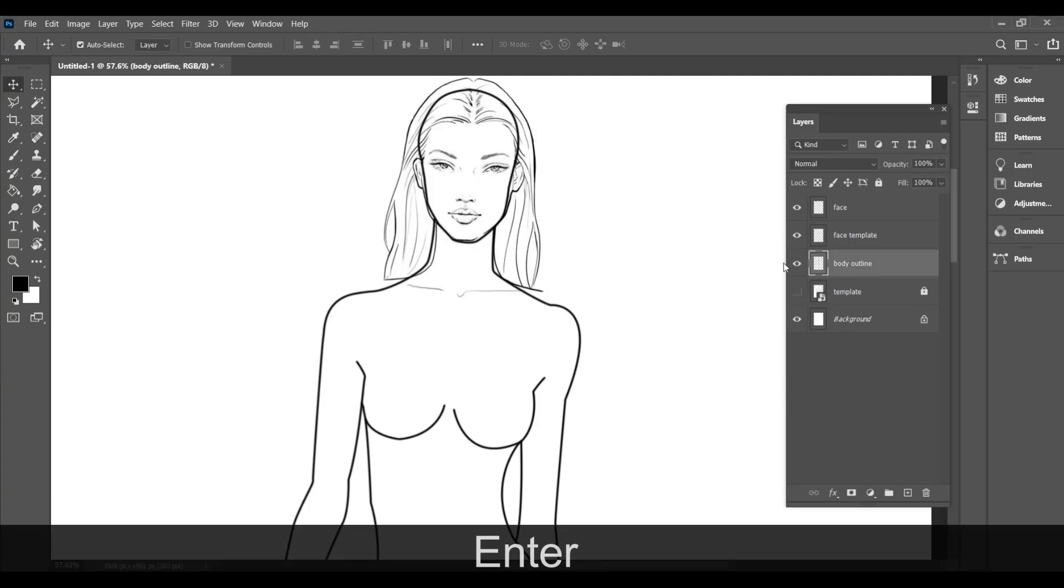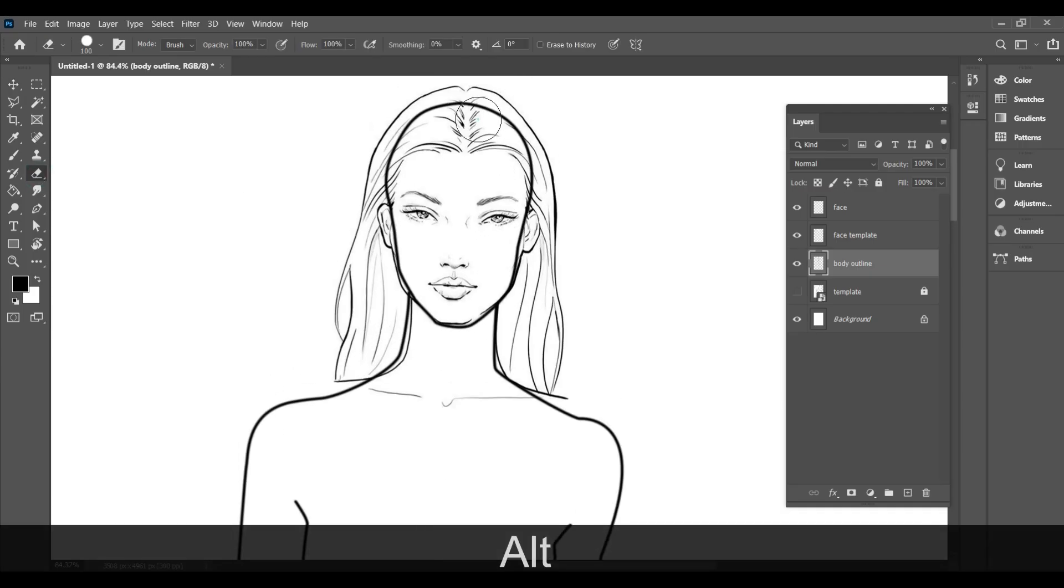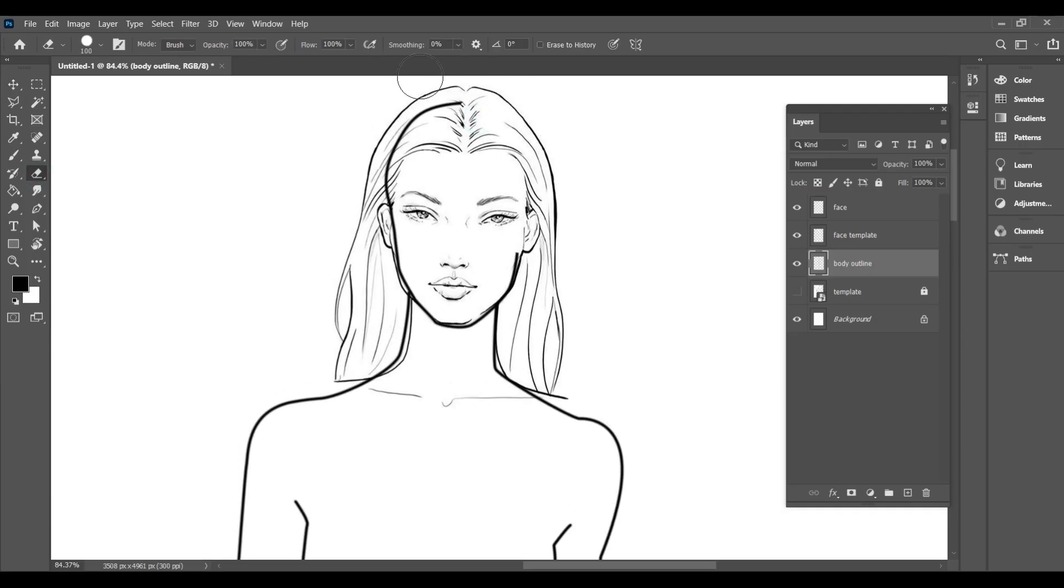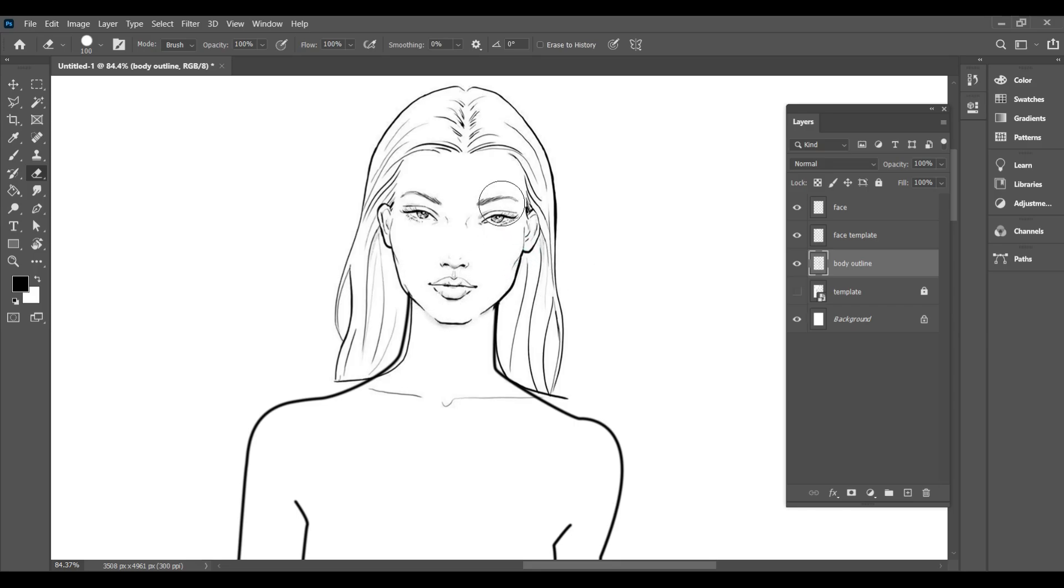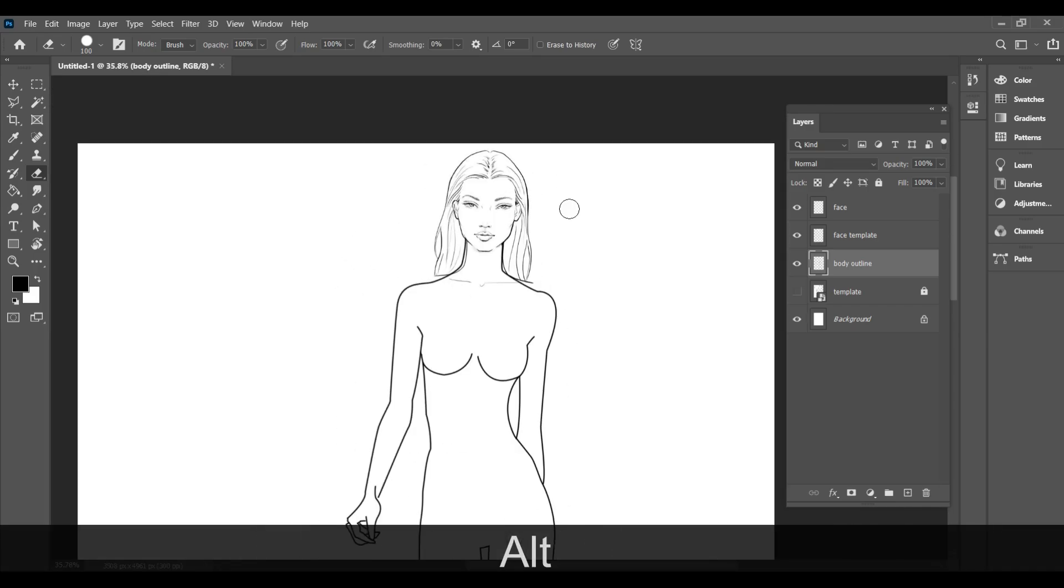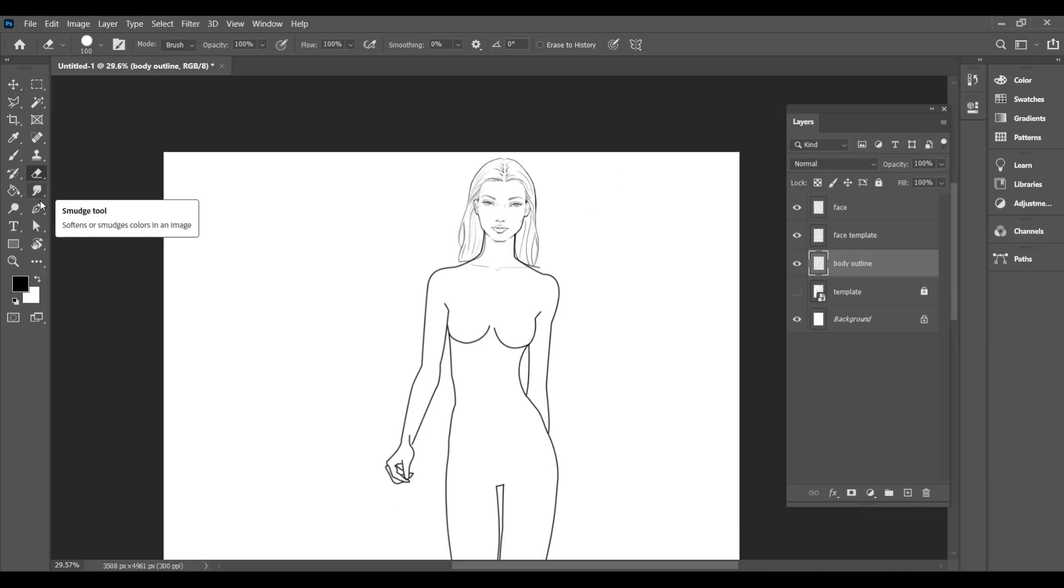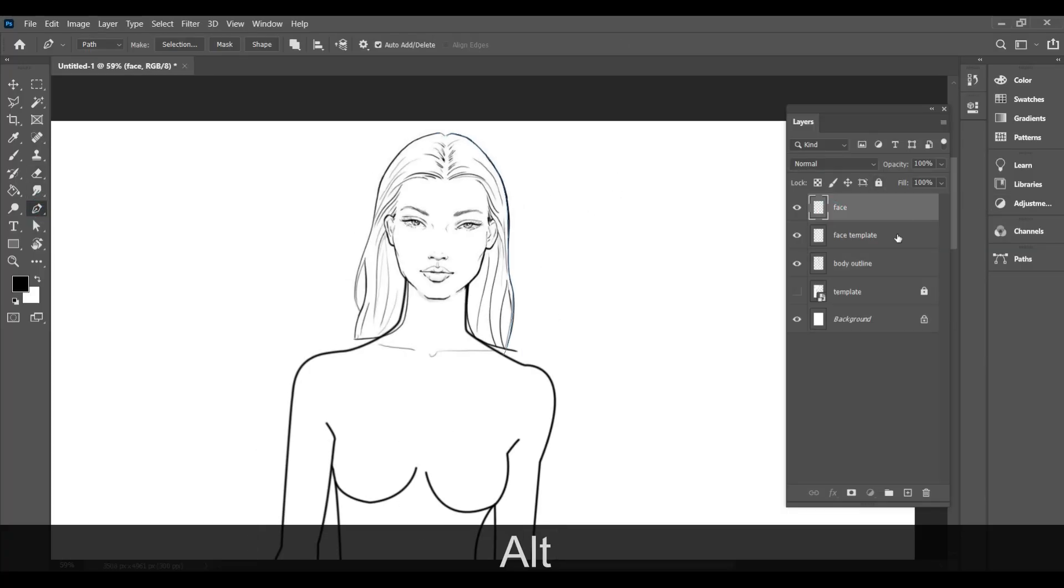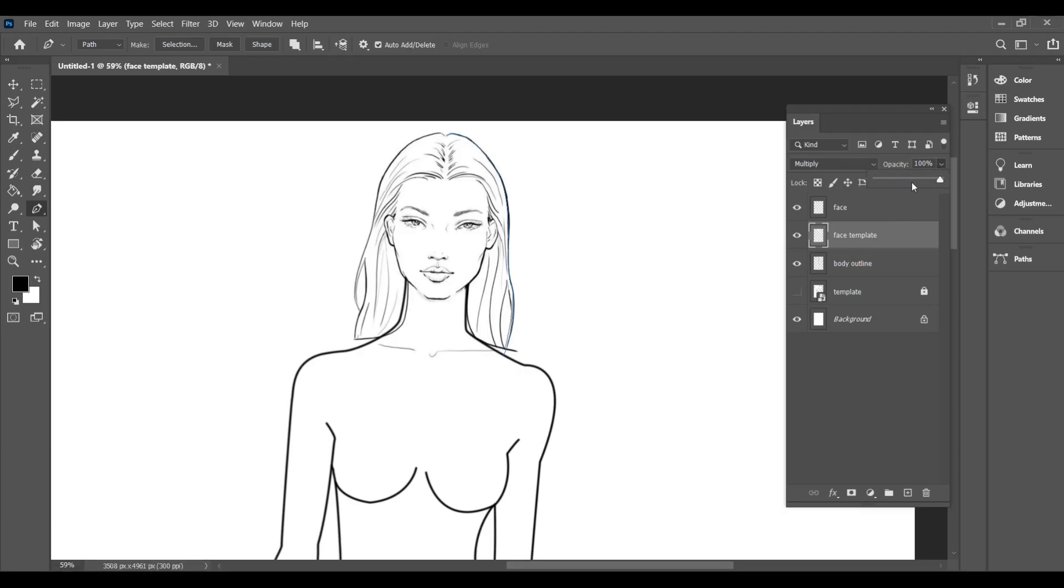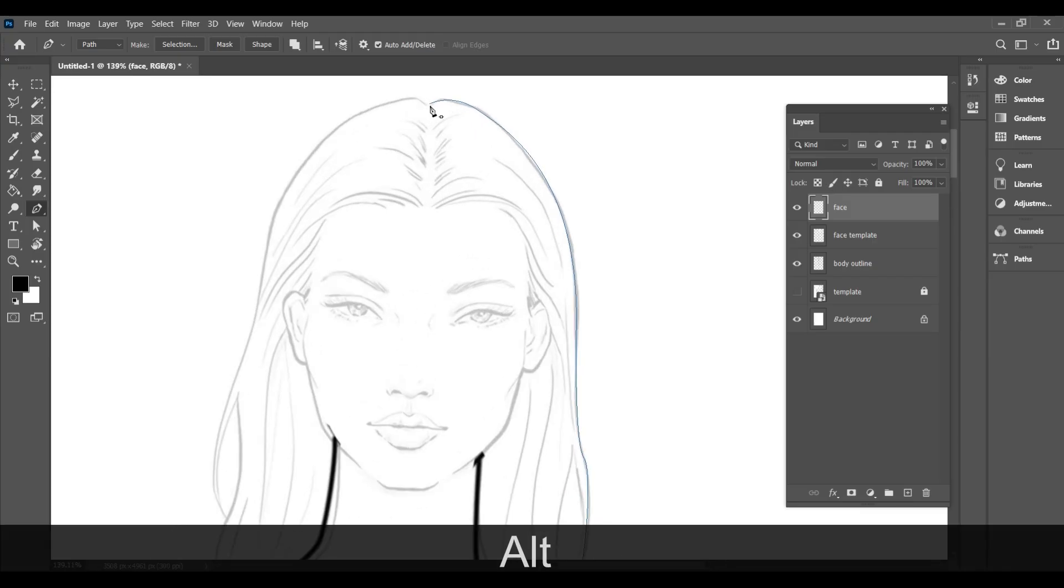You can erase the parts of the outline that you don't need. Now take the pen tool again and start outlining the facial features.